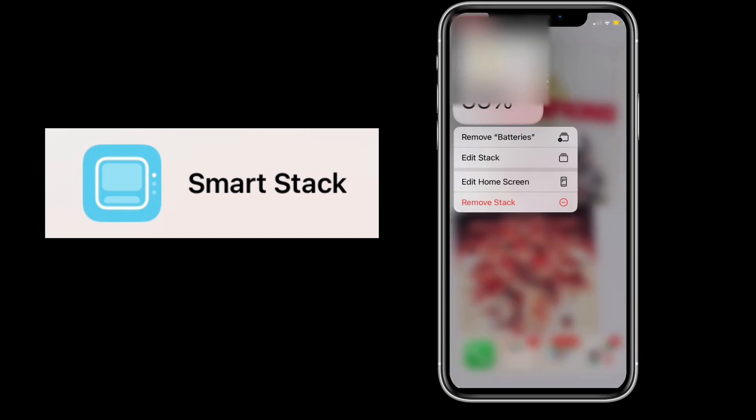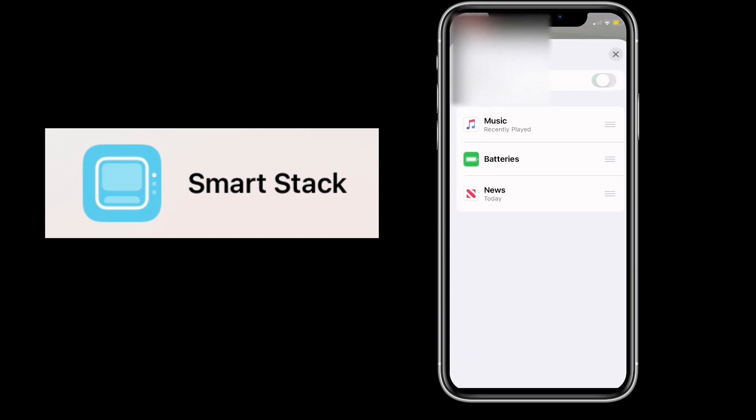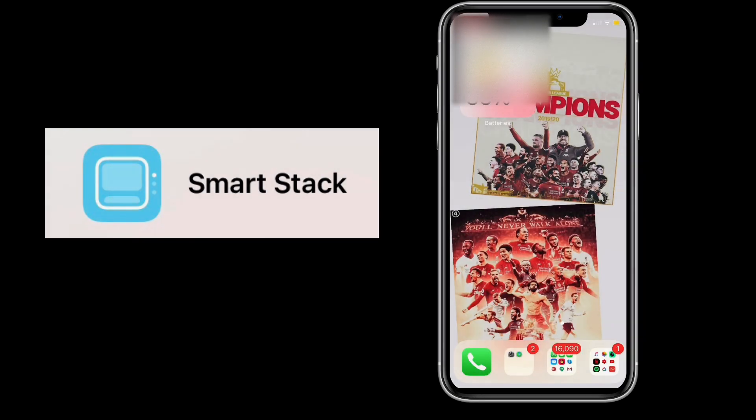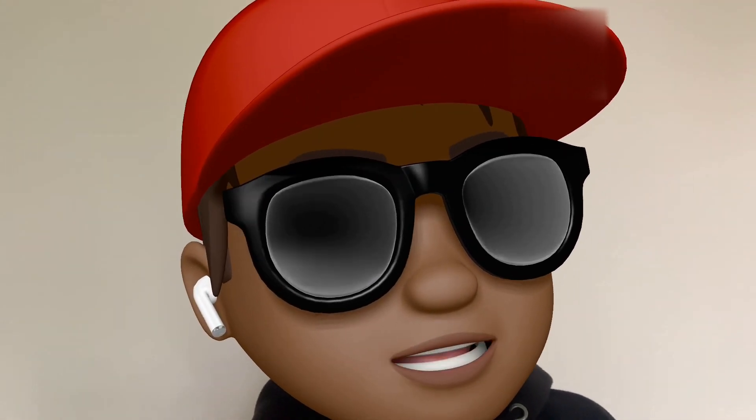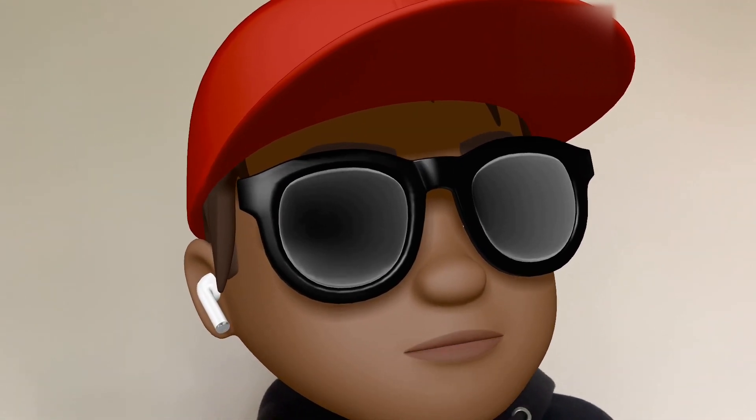If you want to delete the whole thing, click 'Remove Stack' and it'll delete the entire stack.